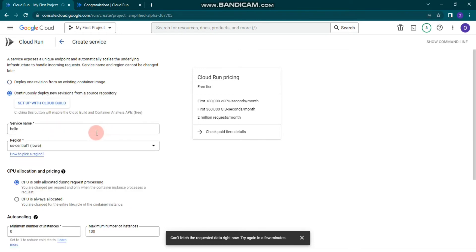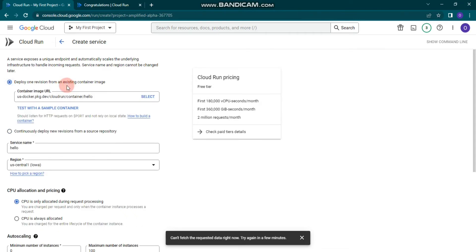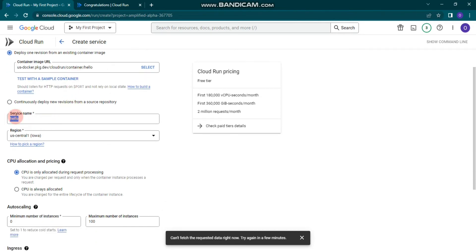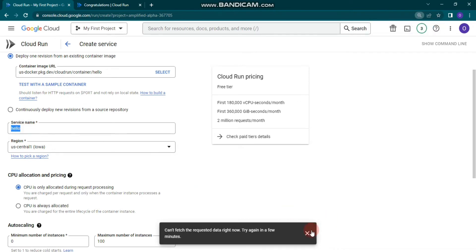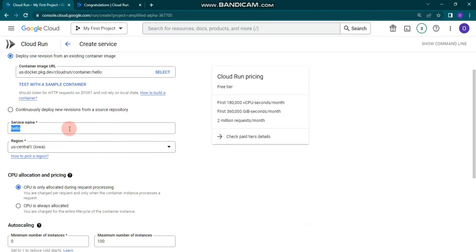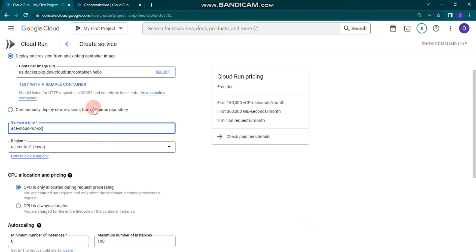You can also continuously deploy new revisions from a source repository by configuring that option, but in this video I'm going to show deploying one revision from an existing container image. You have to give a name — for example, I'm going to give it 'ice-cloud-run-from-console', abbreviated as 'cc' for console.